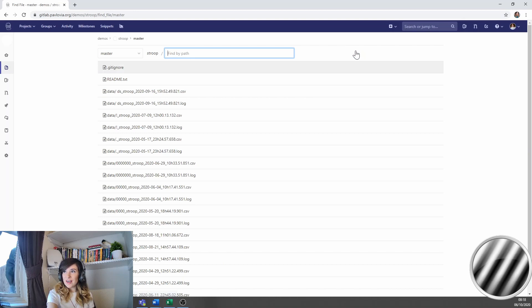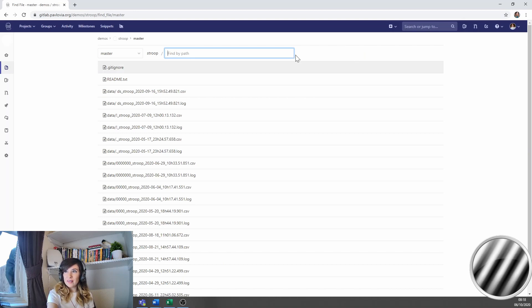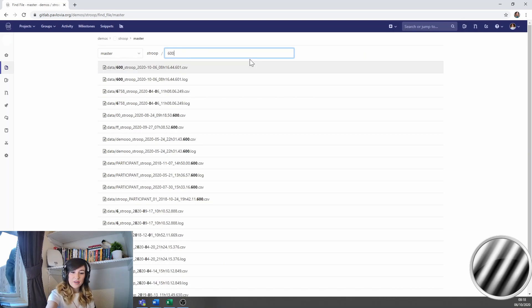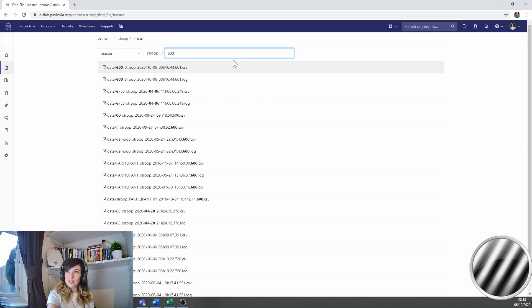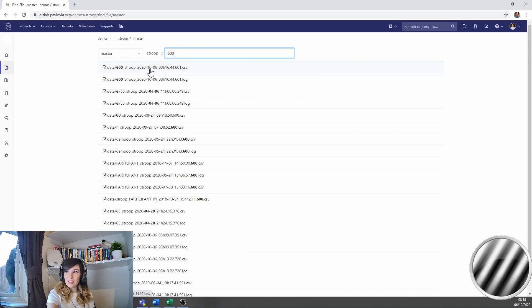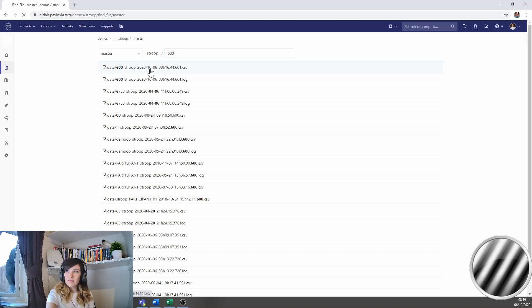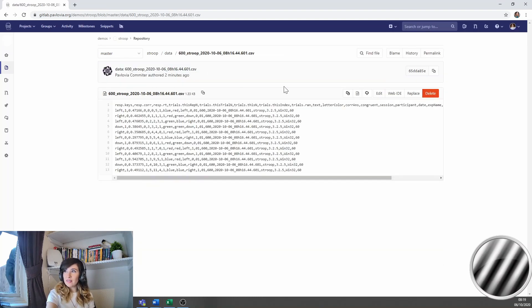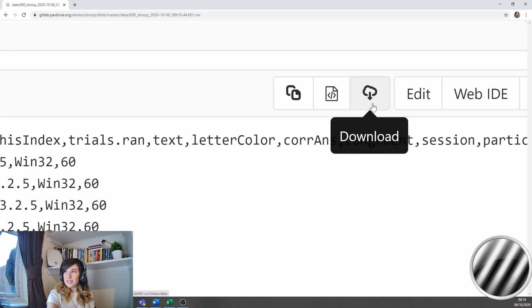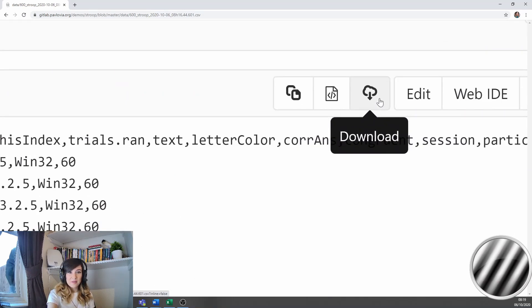What I can do is I can just click find file and I'm going to type in 600 underscore. That will bring up a CSV file that I can click on. And then if I just click on this little cloud icon, I can download that file to my local desktop to have a peek at data.